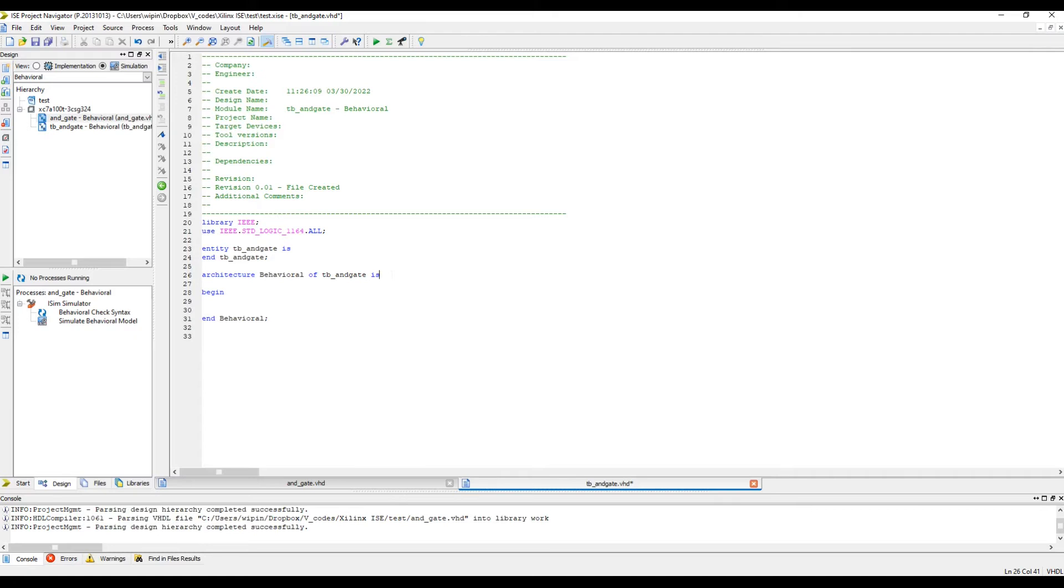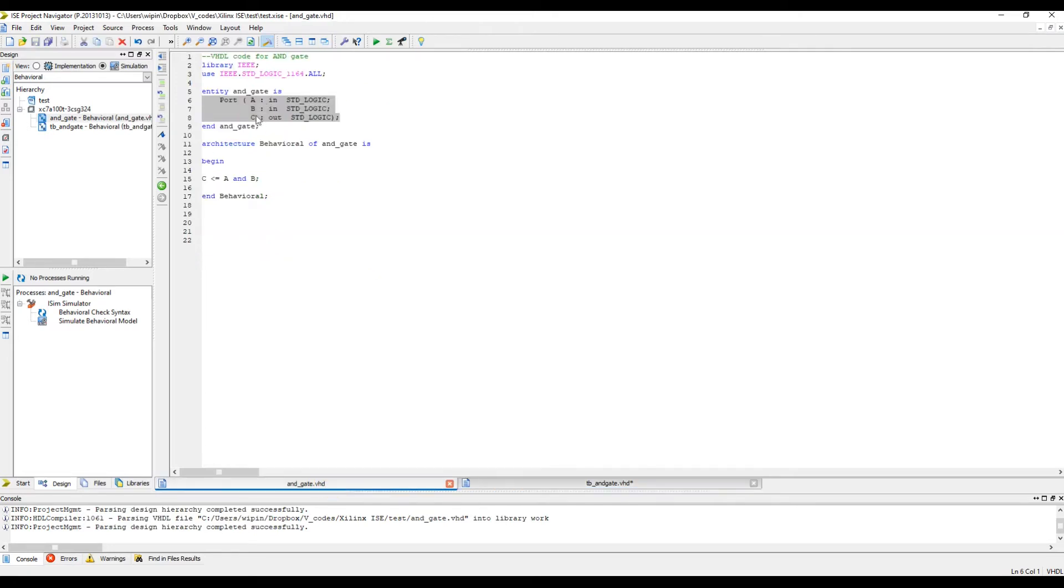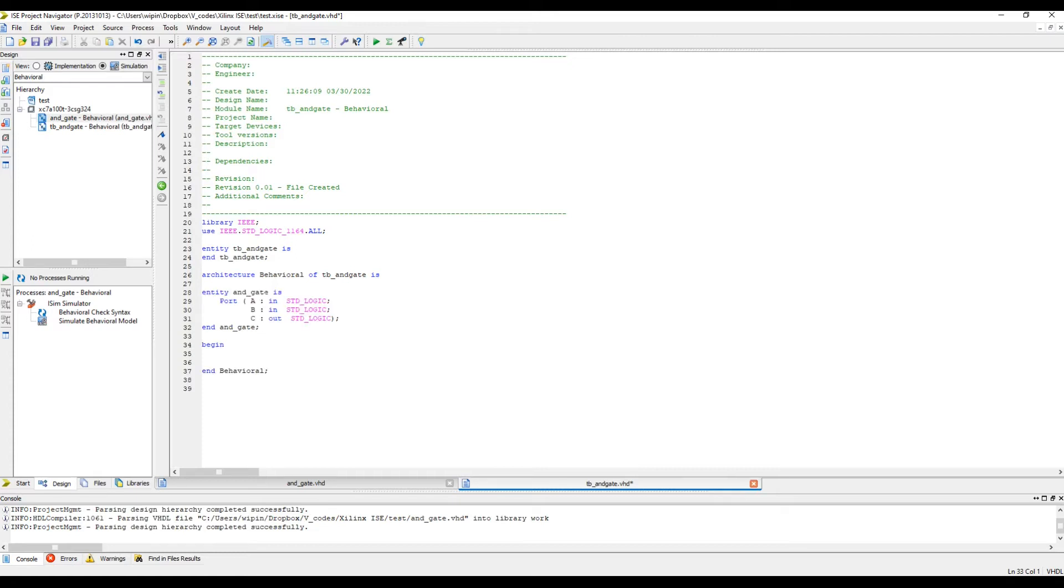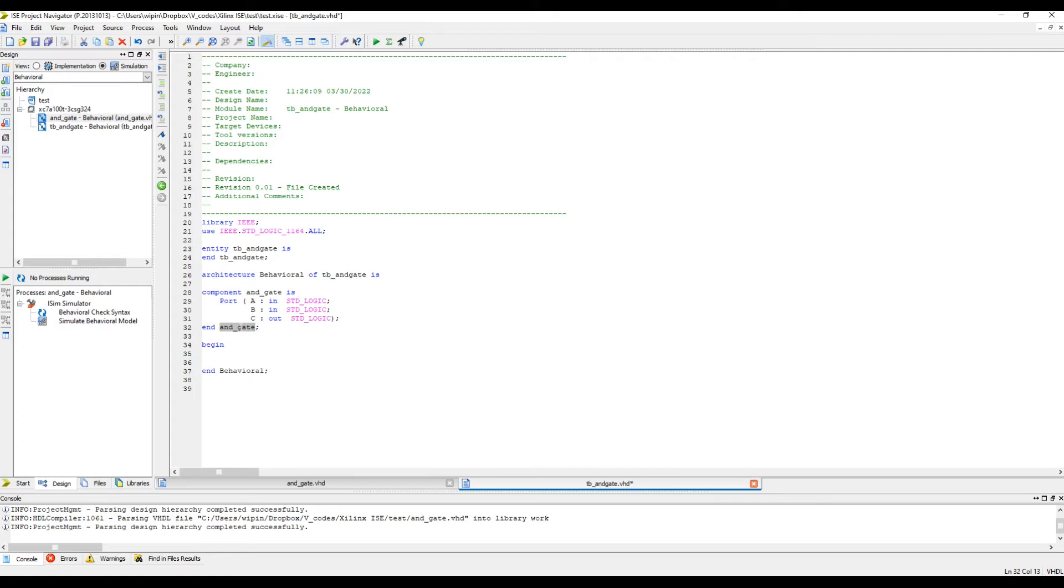Now what we want to do is test this code. So I'm going to copy this thing and paste it between the architecture and begin. Then I'm going to write 'component' here instead of 'entity', and here instead of the name, I'm going to just write the keyword 'component'. We can instantiate the same thing down here.